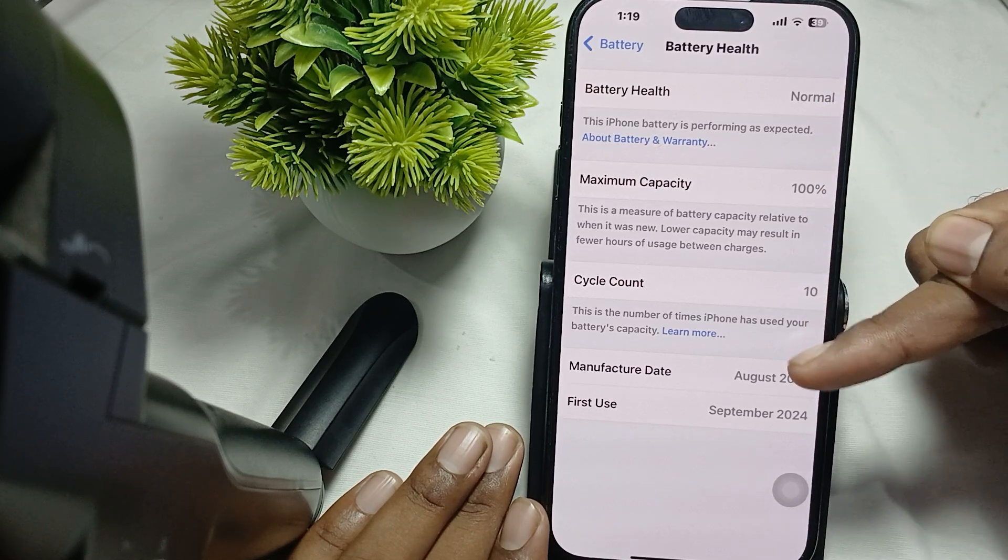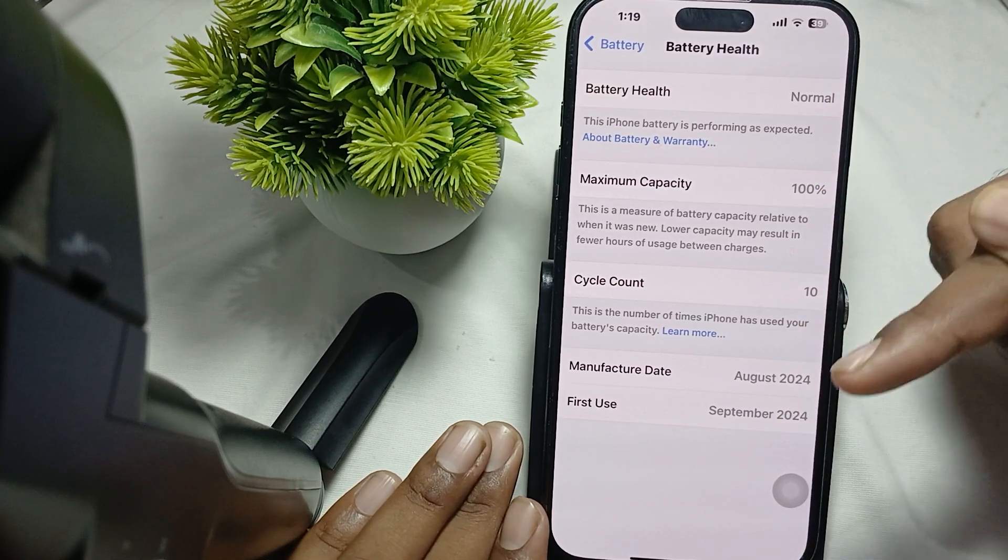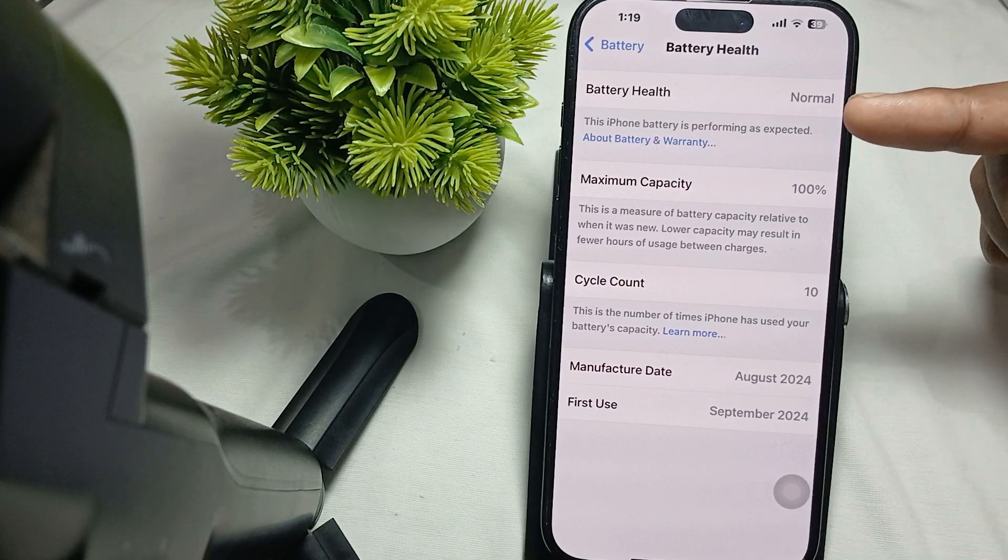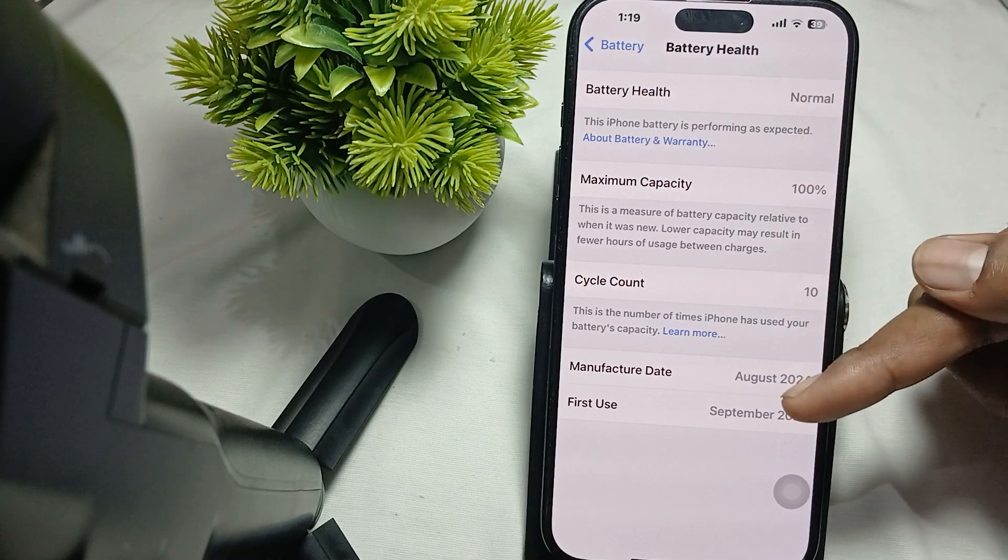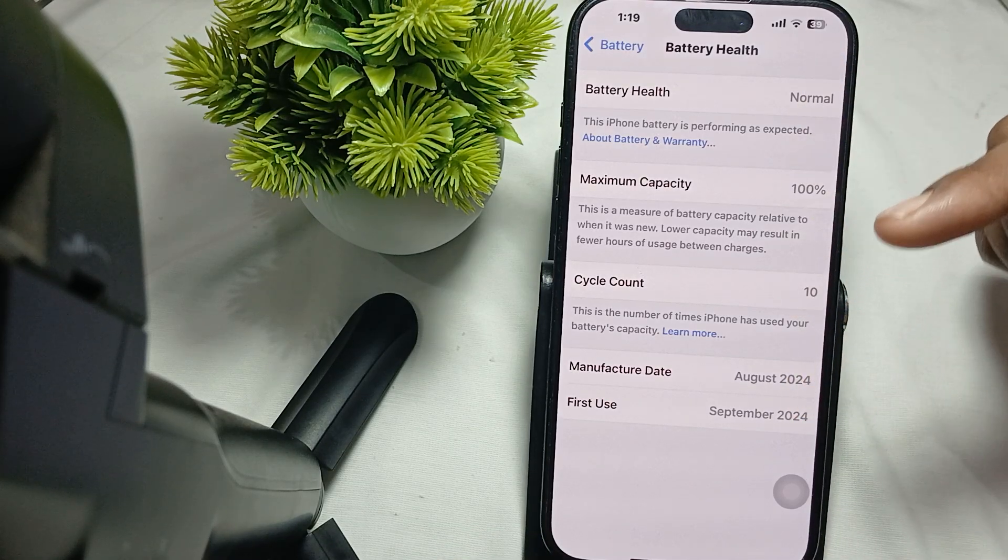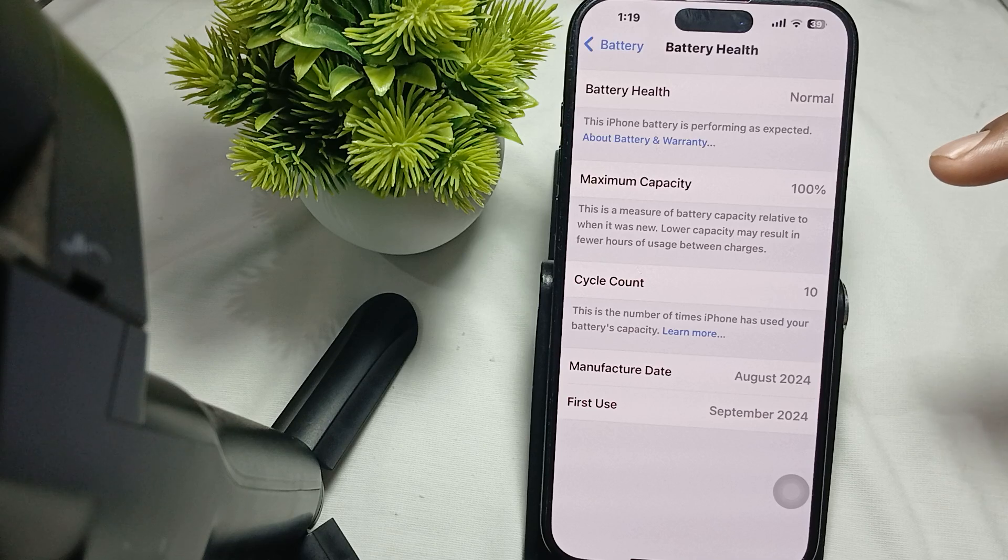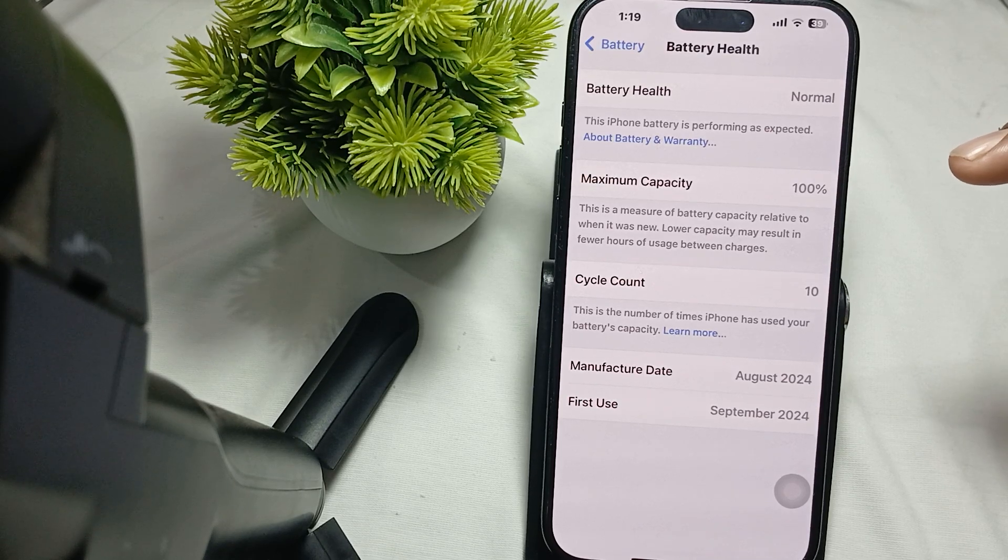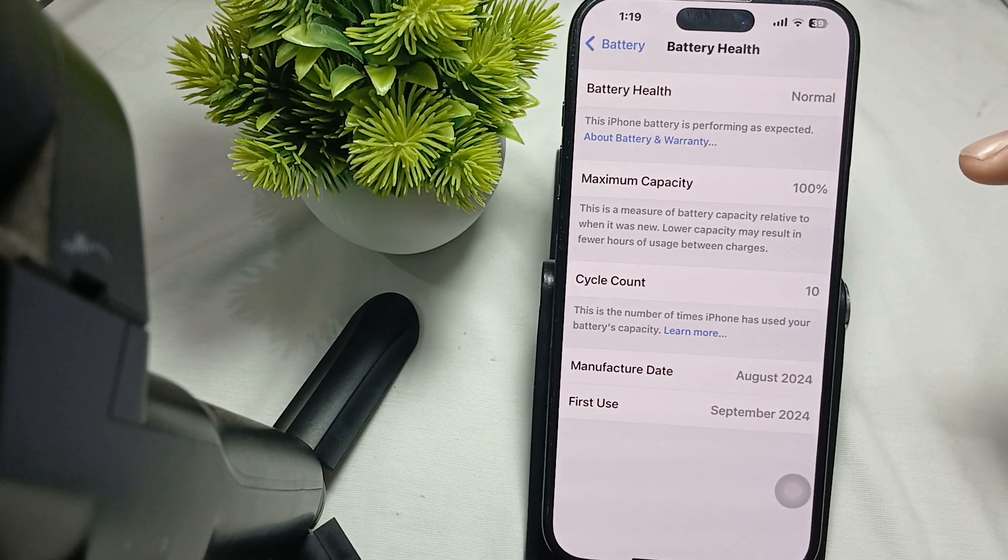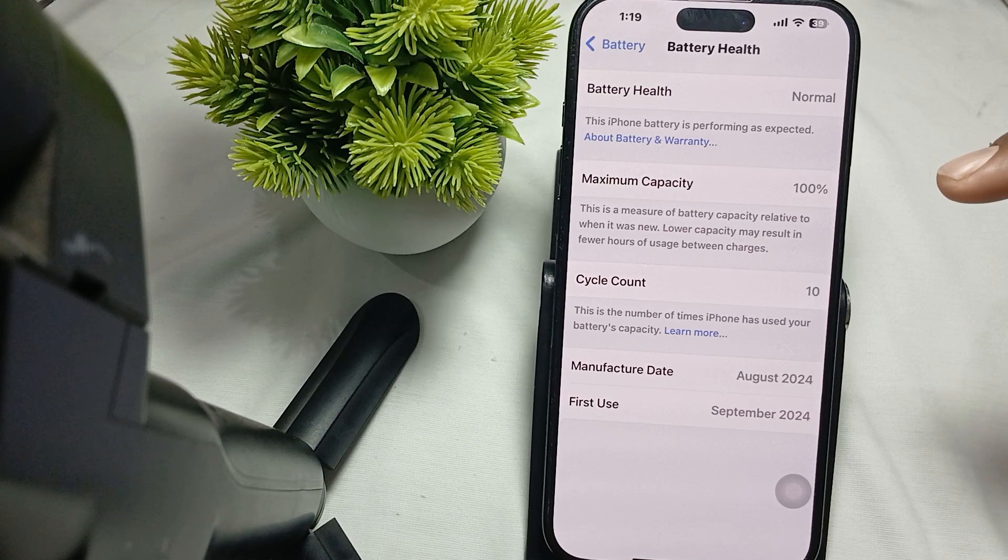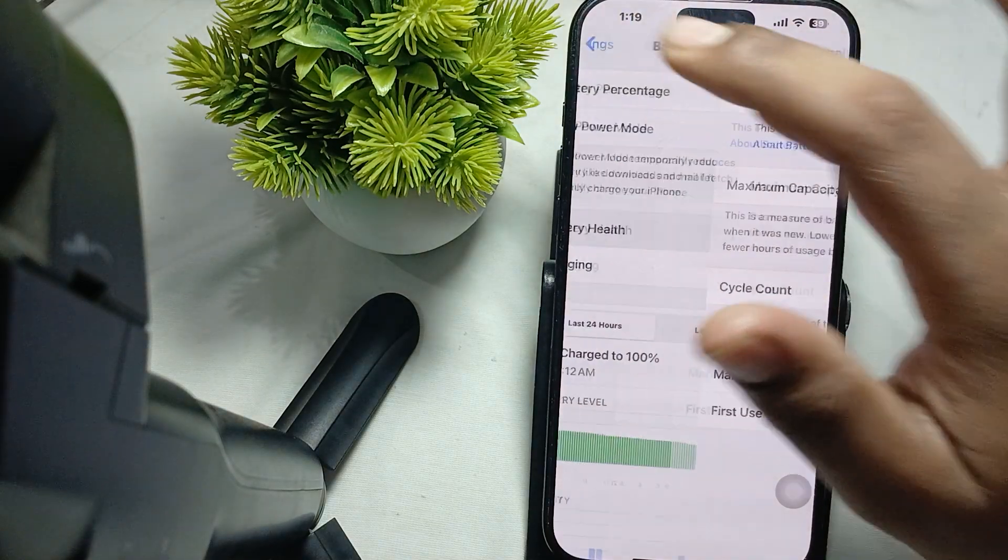If you're buying new, it should show 100% with the cycle count, manufacture date, and first use date. For refurbished, all the details will be shown. Another thing is to check the model number.